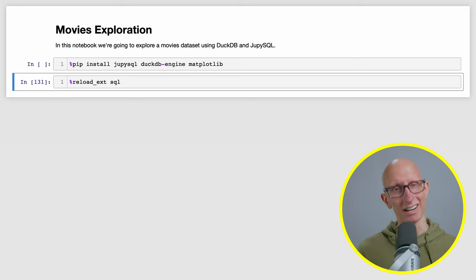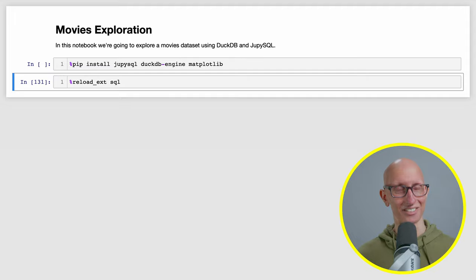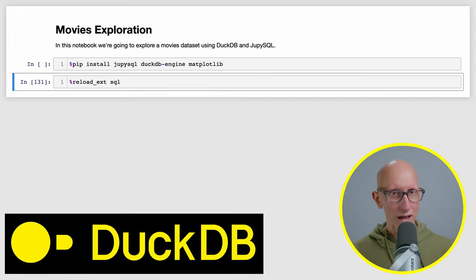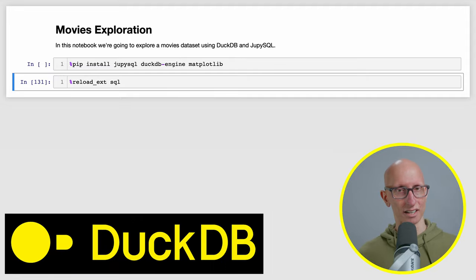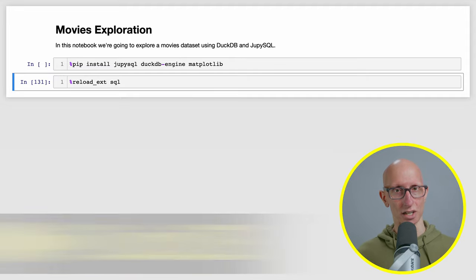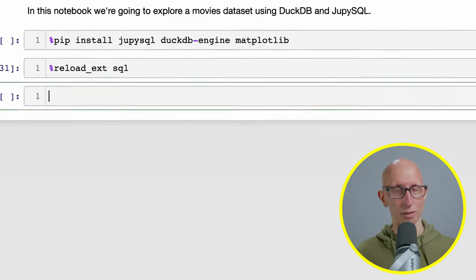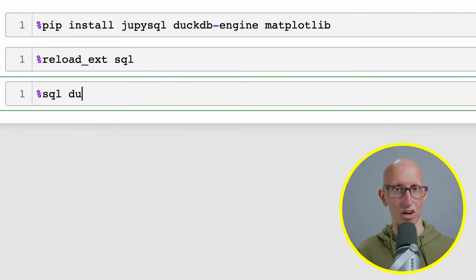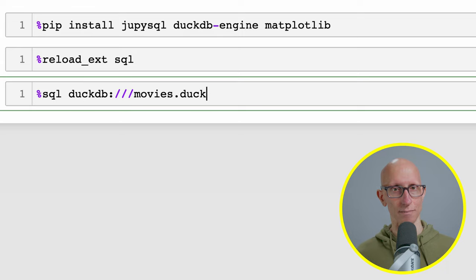The first ones we're going to use are percentage SQL and percentage percentage SQL which we can use to connect to databases and for running queries. One of those databases that we connect to is of course DuckDB. We're going to create a connection and we'll call it movies.duck.db.